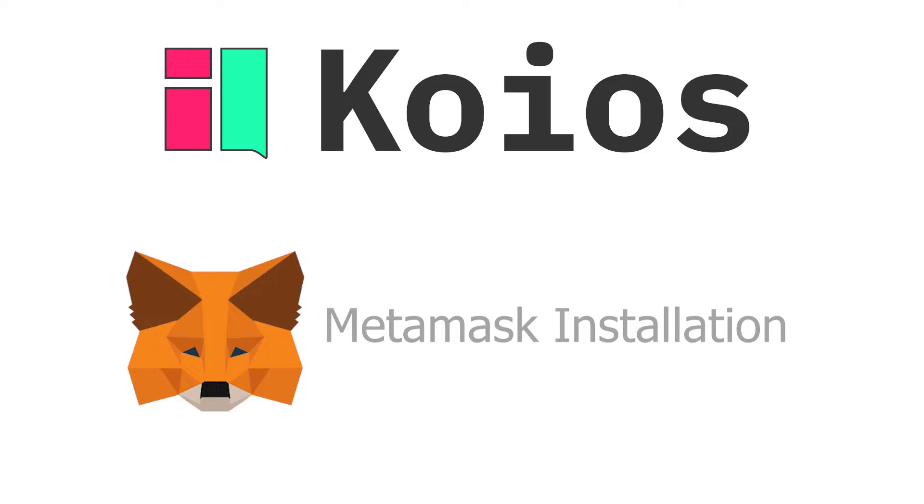Hello and welcome to the first introductory video of the Koios education platform. In this video we will guide you through the process of setting up and installing MetaMask.